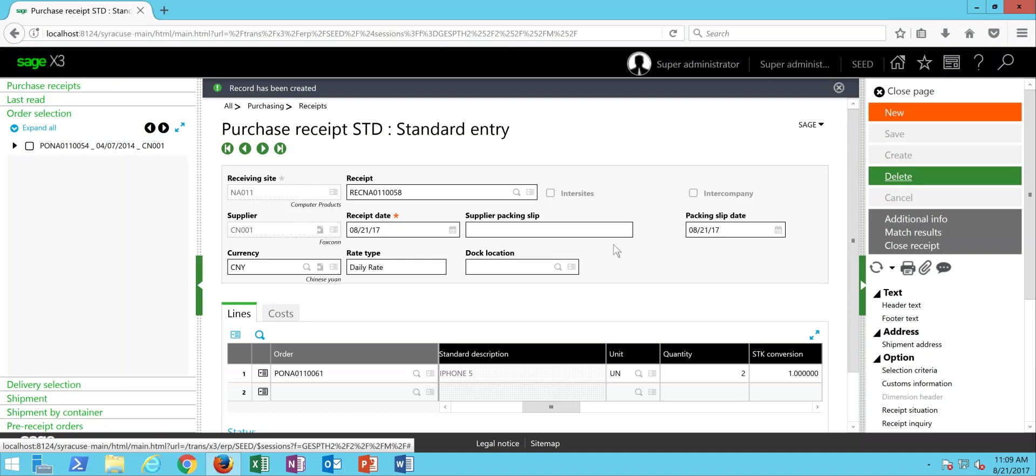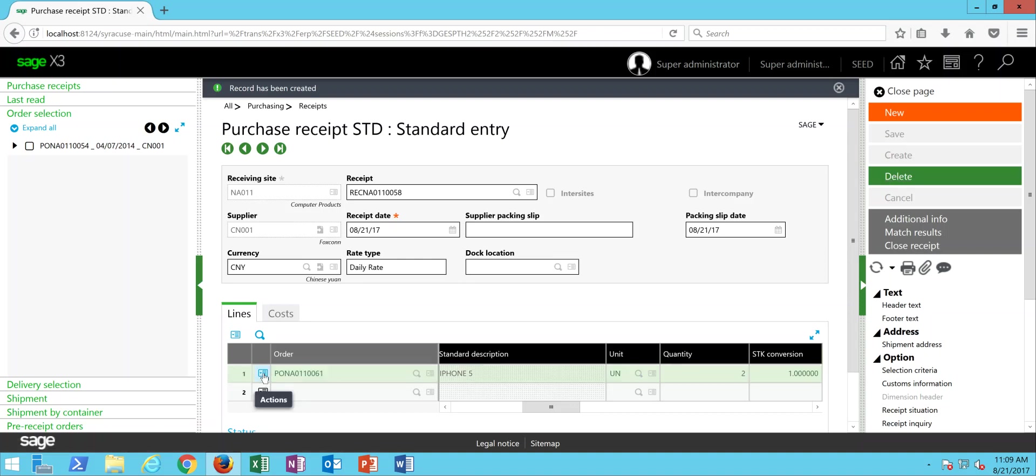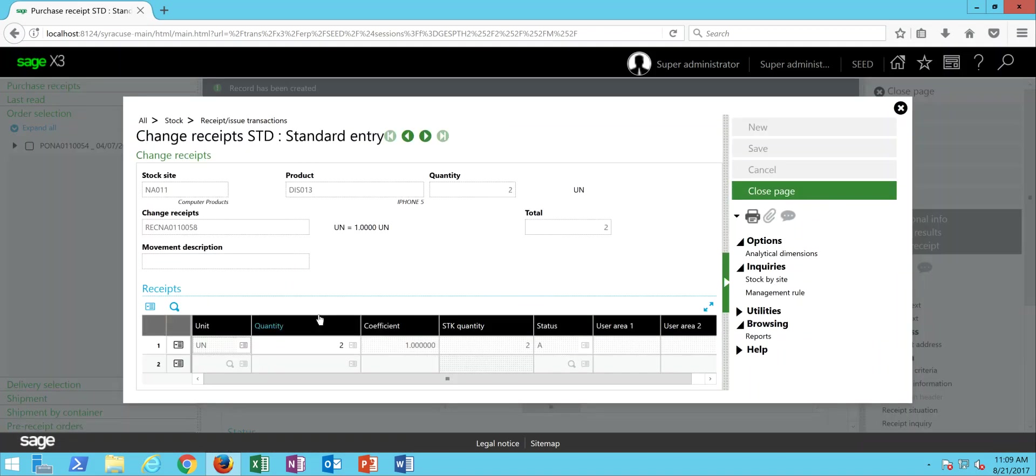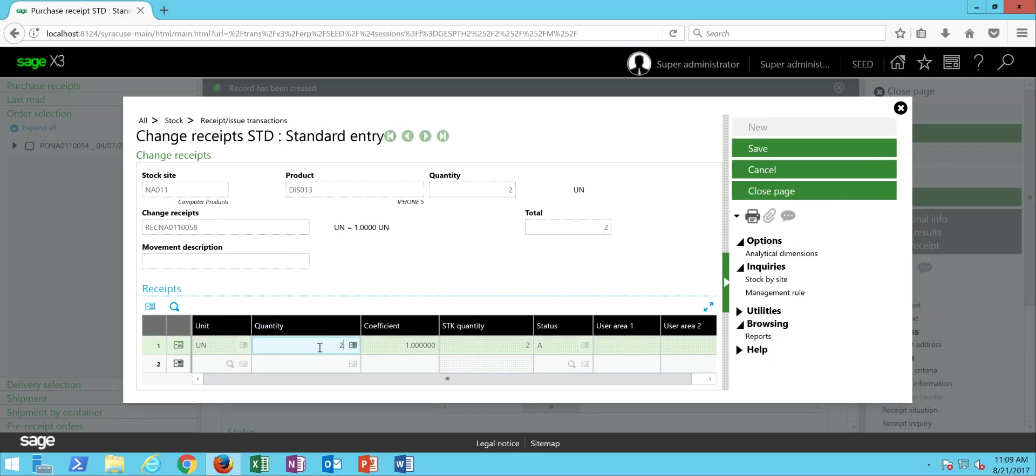Alternatively, if that's not available, if you come to the Action button at the start of the line, you're going to come to this option here for Change Receipts. Then in here, we have our Detailed Stocks section.